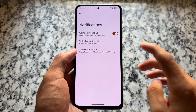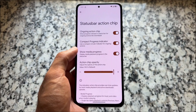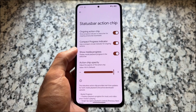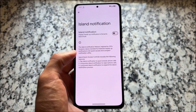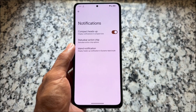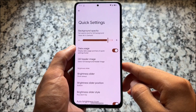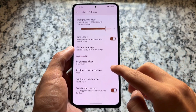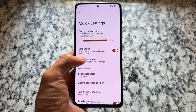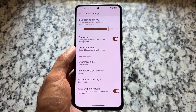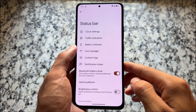The notification section has simple and basic features like the status bar action chip, which is quite common in many custom ROMs. You also have the island notification option, which is good for some users though it may not appeal to everyone. Regarding the quick settings panel background blur, you can easily adjust the transparency and opacity — that option is available. There are also some exciting header images and data usage options.